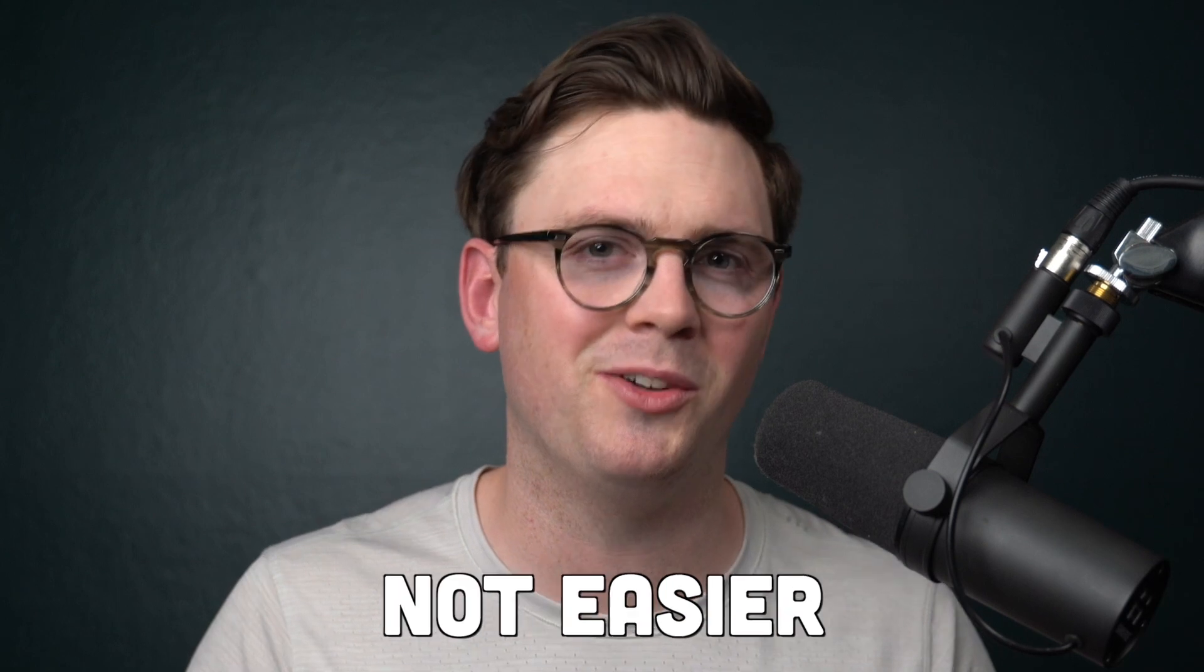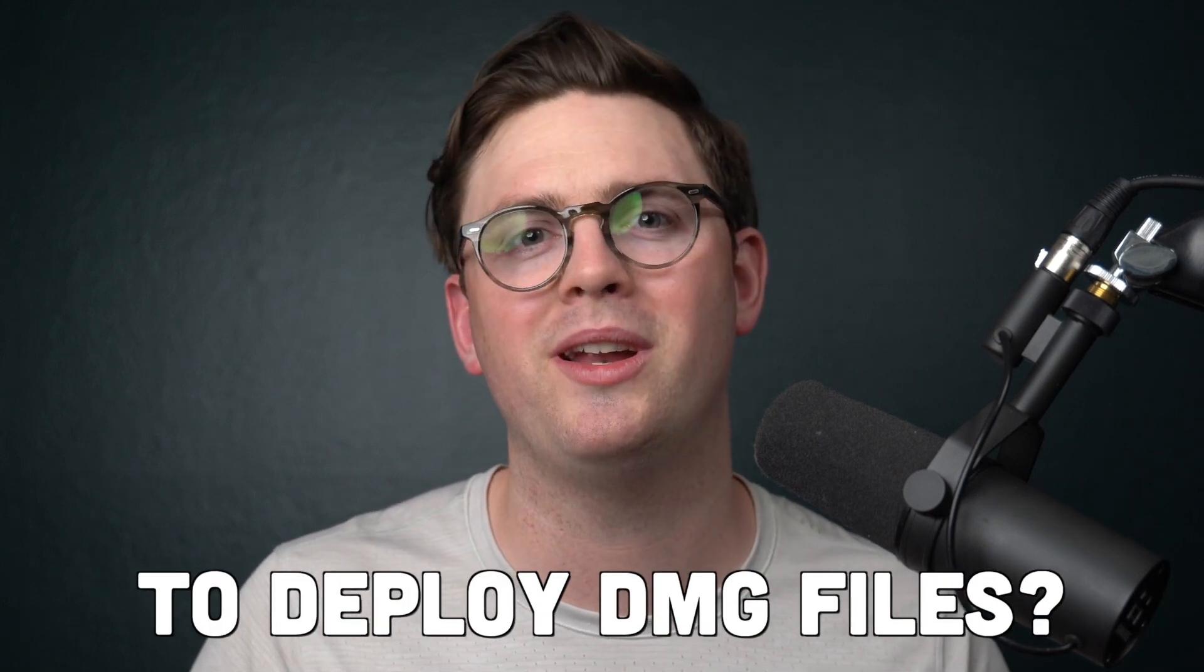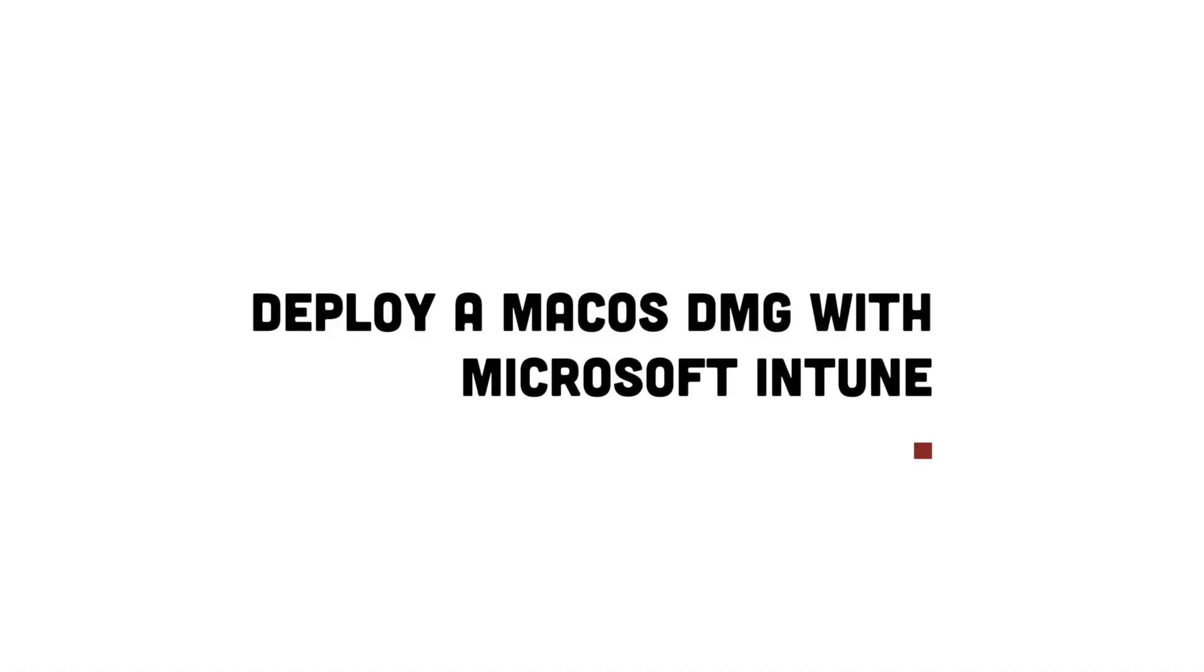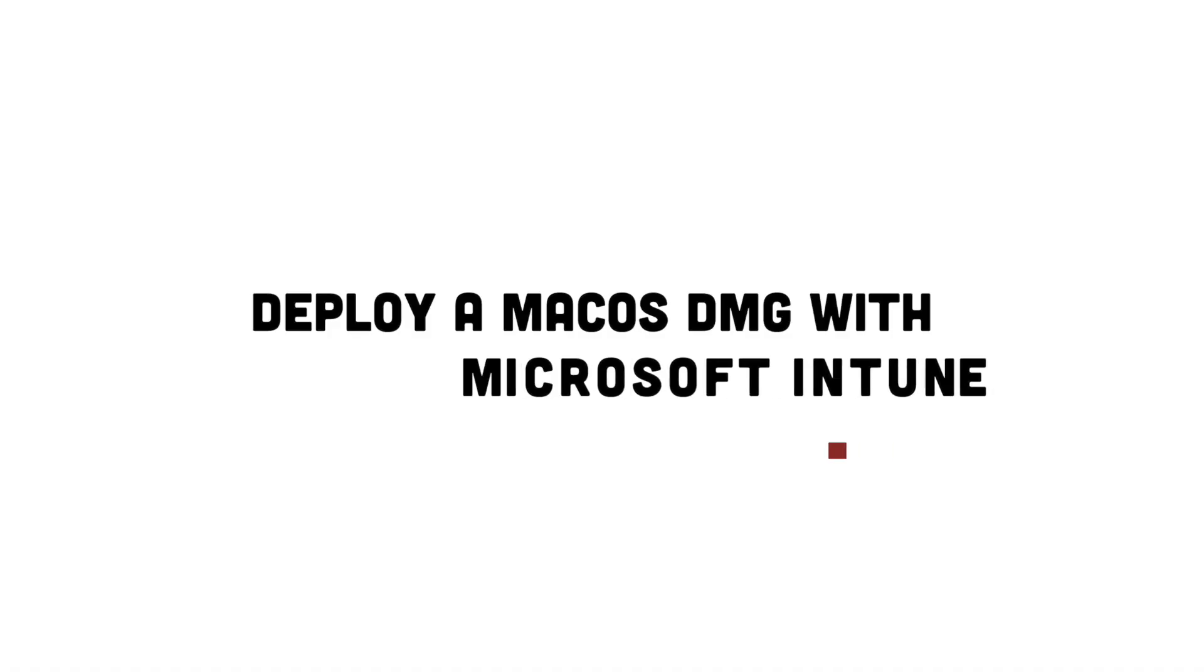So if you use Microsoft Intune to manage macOS devices, you probably ask the question, why is it not easier to deploy DMG files? And that is a fantastic question. Well, in today's video, we're going to be looking at how you can use this new public preview to deploy DMG files in just a matter of clicks. So let's take a look.